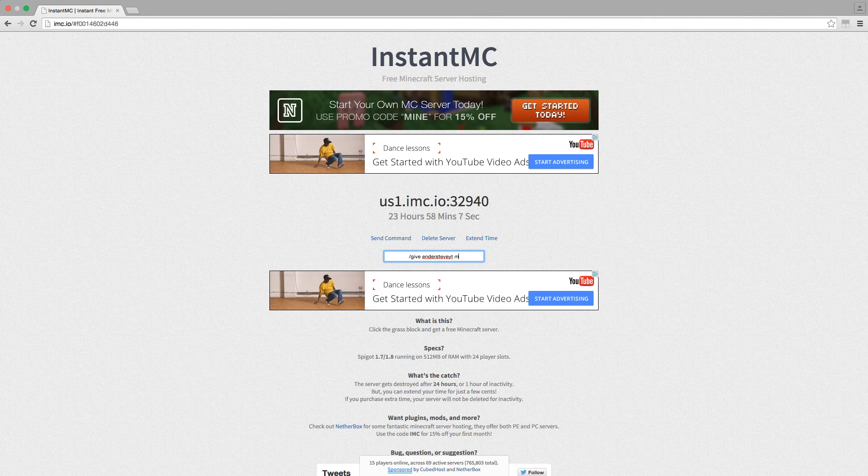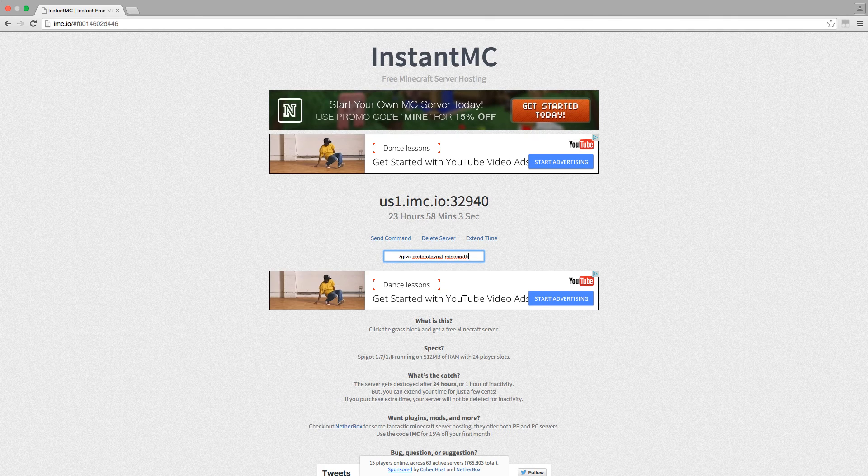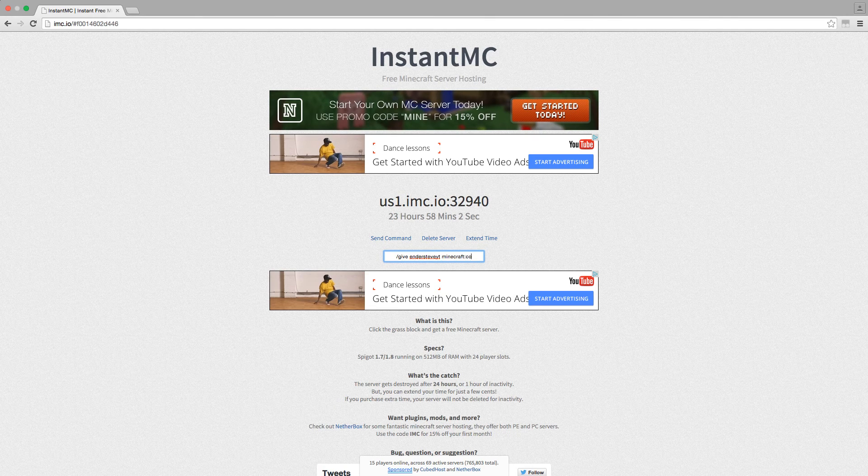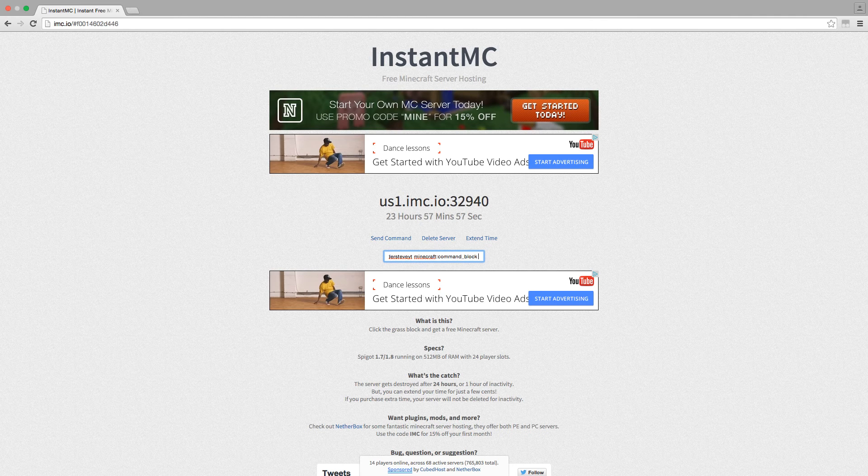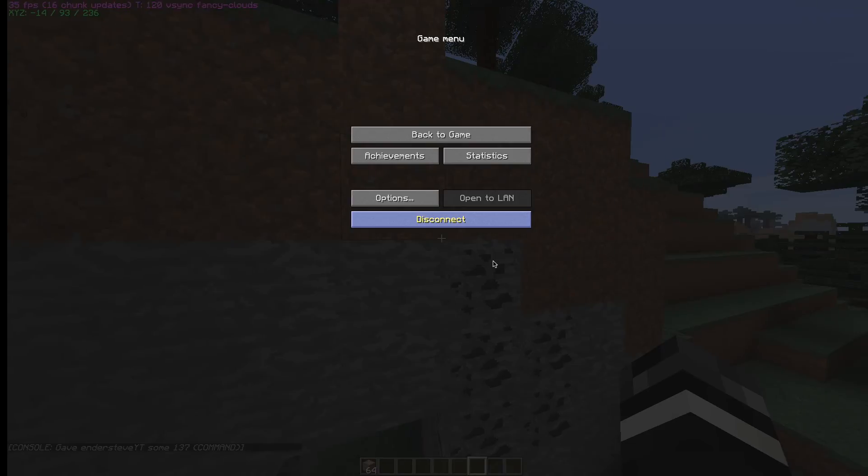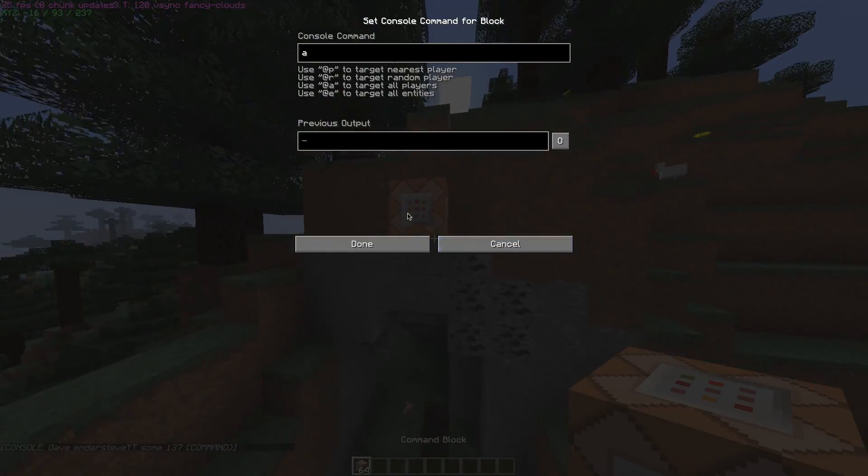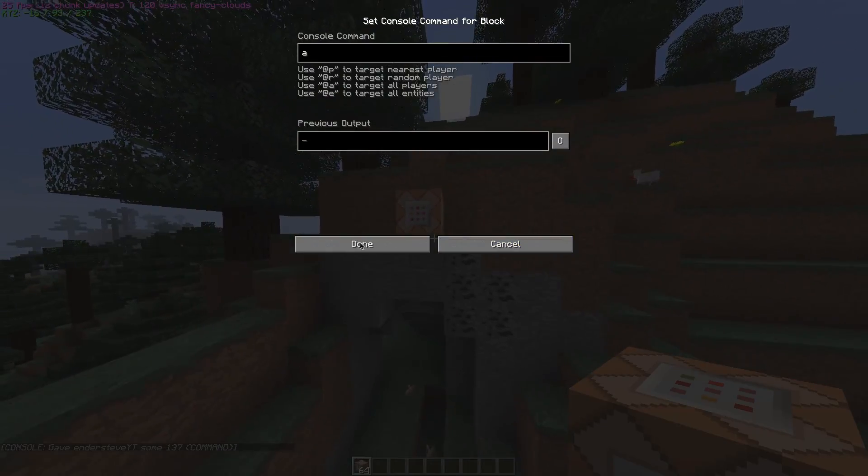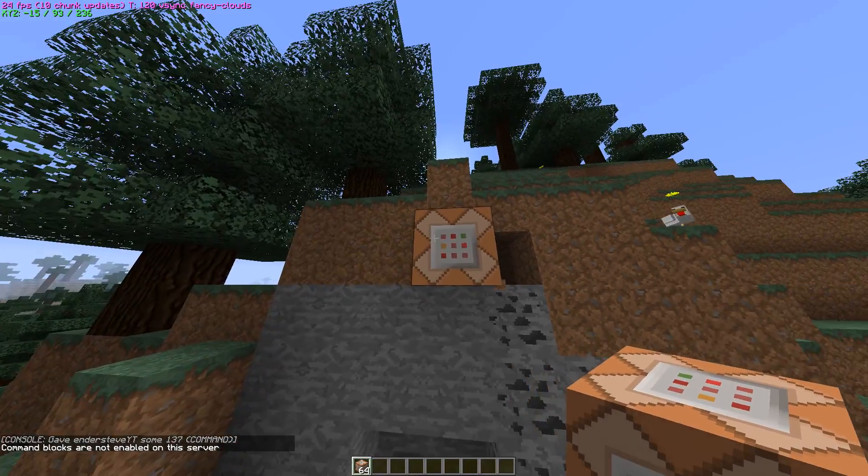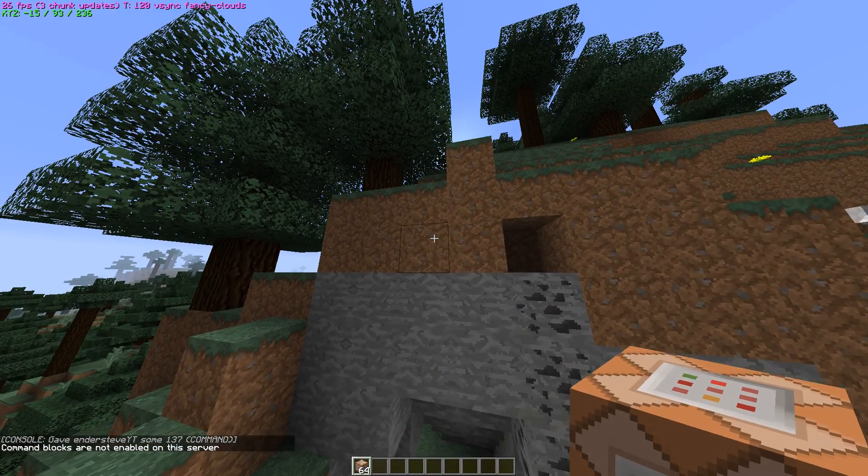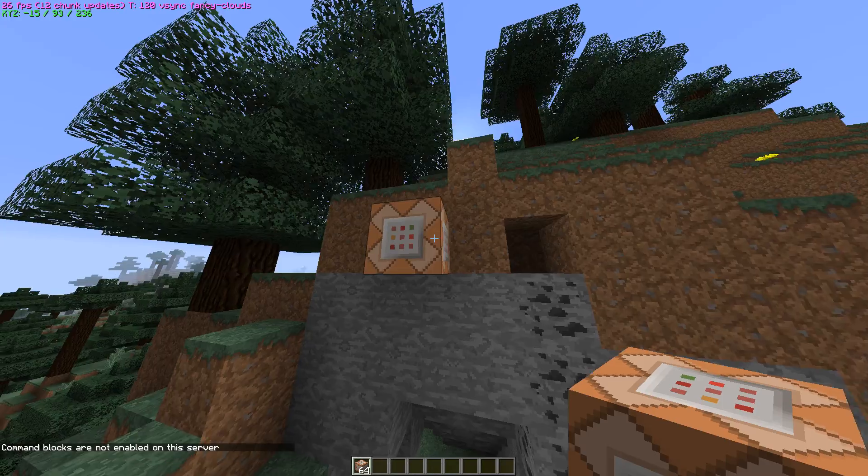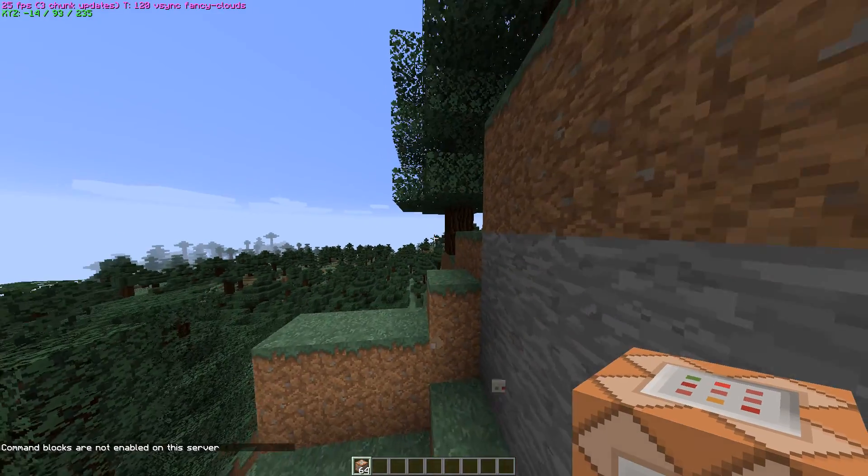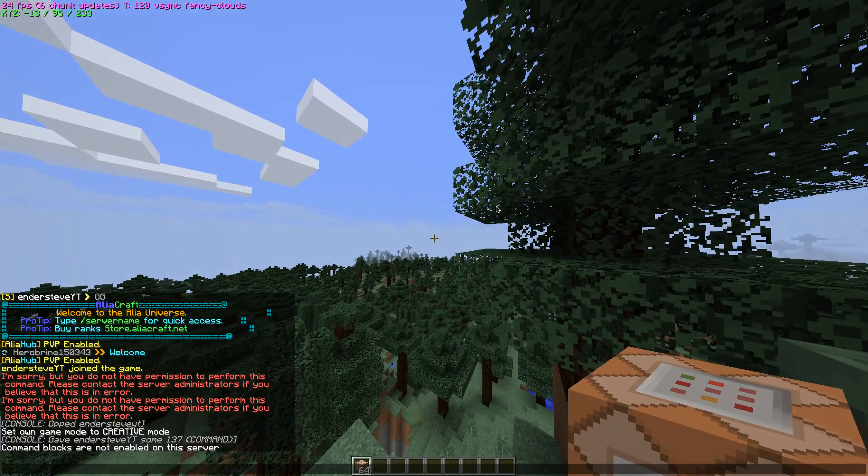If I wanted to I can do slash give ender steve yt, I think this is how it goes at least, minecraft command block 64, and it should give me a command block. Yeah, there you go, you got a command block now.